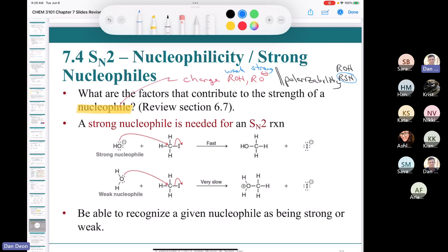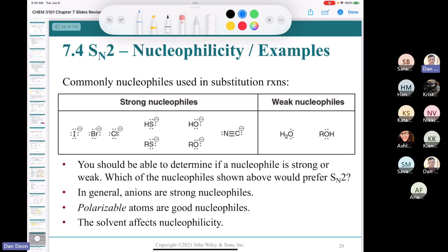For an SN2, you need a strong nucleophile — a weak nucleophile won't work. Hydroxide reacting with methyl iodide is a strong nucleophile giving a great SN2. But water reacting with methyl iodide is extremely slow because water is a very weak nucleophile. You need to know this table of strong and weak nucleophiles very well.